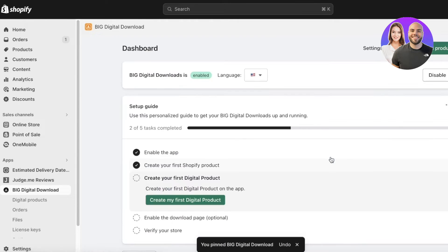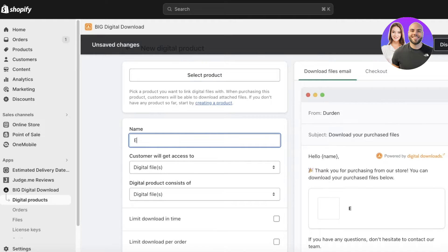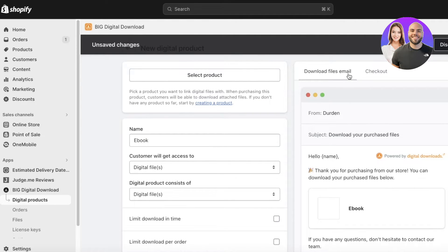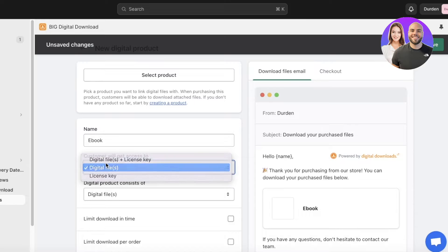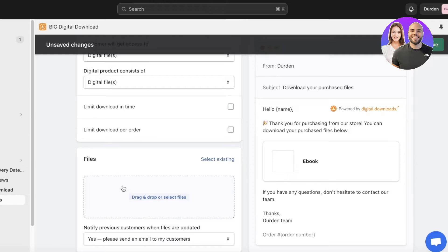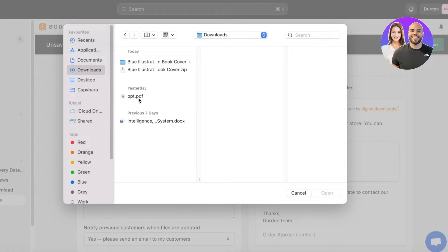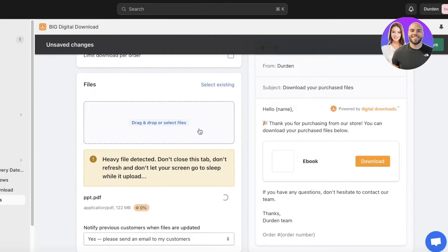We're going to download the Big Digital Downloads app. Click on Create Digital Product, add your ebook, and you'll have options for download files, email, and digital files. Drag and drop your actual PDF file. If you have a larger book with a heavier file, that's totally fine — it'll just take a little longer to upload.